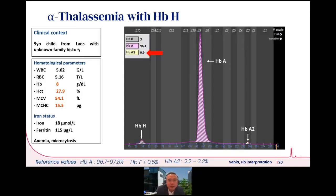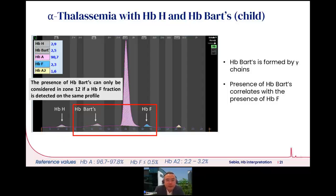When hemoglobin H is produced, it is visible in one of the zones of the capillary electrophoretogram, giving us visibility of alpha thalassemia. To confirm whether the hemoglobin Barts peak identified is reliable, it is important to correspond it to the expression of hemoglobin F. If hemoglobin F is not expressed, the hemoglobin Barts peak is most likely not reliable — always cross-check hemoglobin Barts expression against hemoglobin F expression.